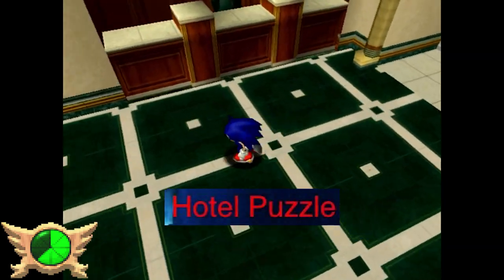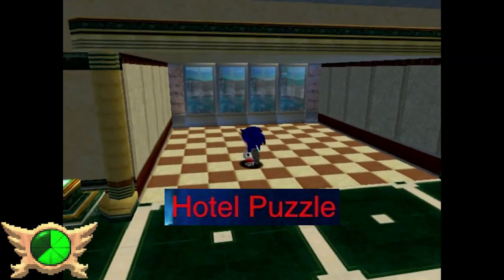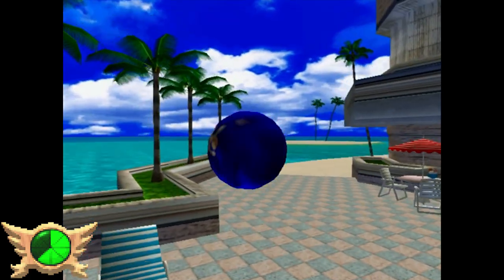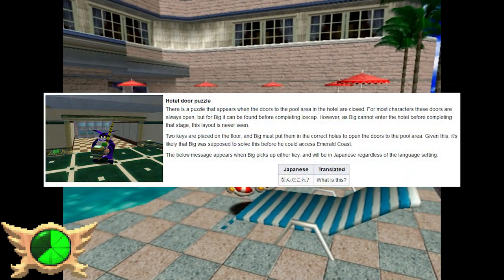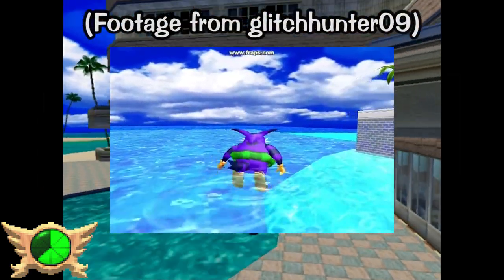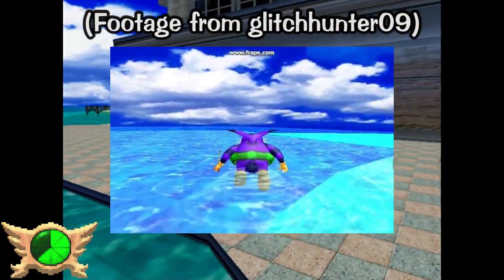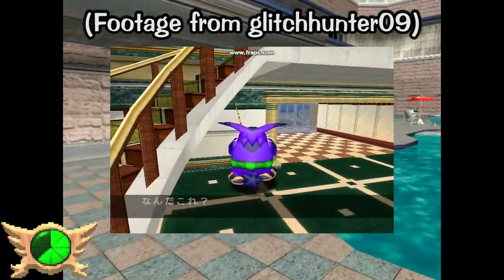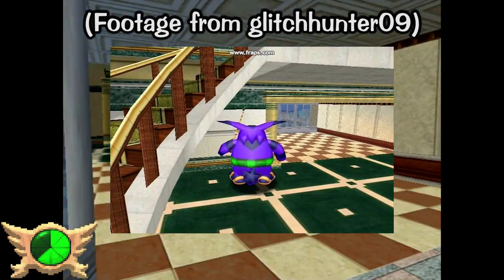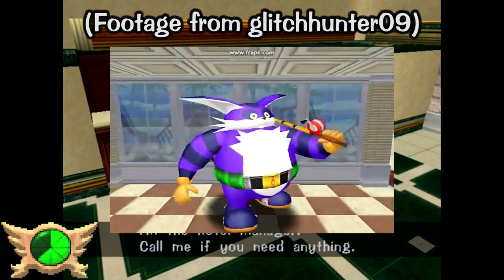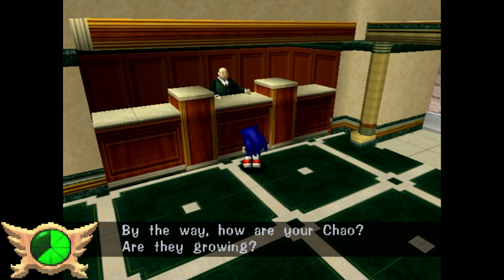Hotel Puzzle: At the Station Square Hotel there's a puzzle that can appear when the doors to the pool area are closed. You can't really do this puzzle as any character but Big, and even then you still have to glitch yourself into the hotel area to activate it, since Big isn't supposed to be inside until after Ice Cap. You also can't play the puzzle as Big if you played Ice Cap beforehand. So it's really tricky to get this weird easter egg to work.